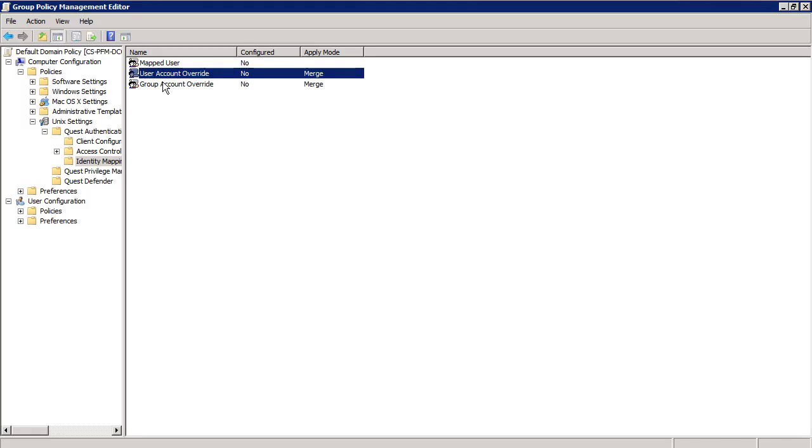Notice that the Apply Mode column on the right here says Merge. What this tells us is that the overrides created here will be merged with any that may already exist in the user override file on your server. This is helpful in case some servers require overrides in addition to the ones pushed out globally through your policy.